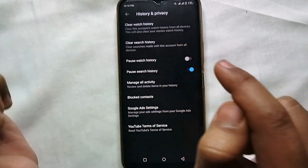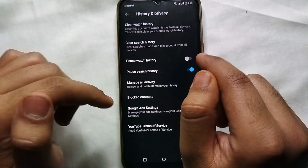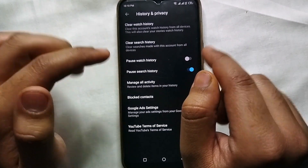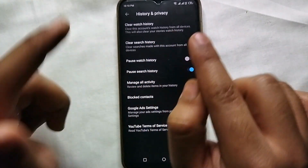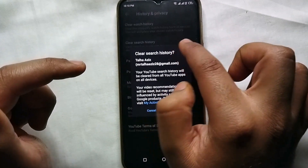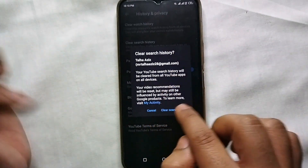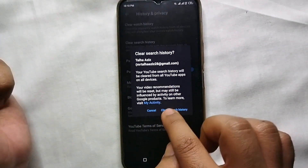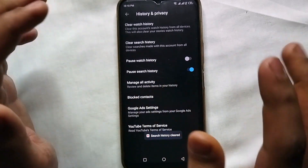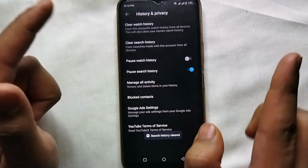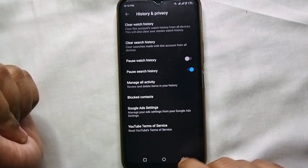But if you want to remove your existing searches, you have to click on the option which says 'Clear Search History'. Whatever you have searched so far that is appearing in your search bar will be gone when you tap on this option. So just click on 'Clear Search History'.